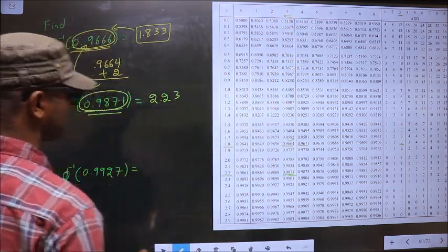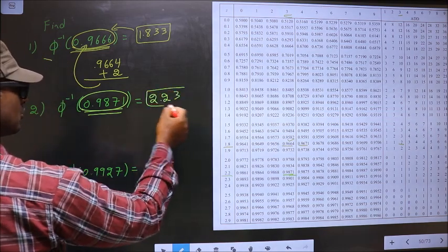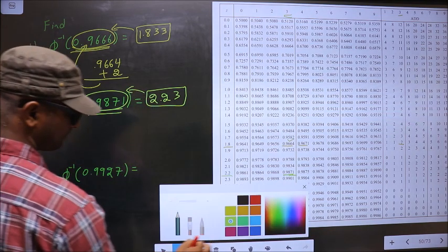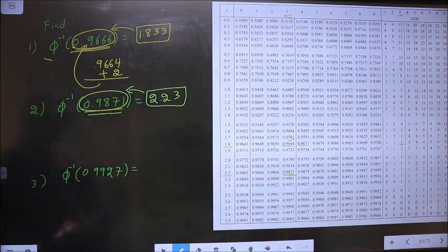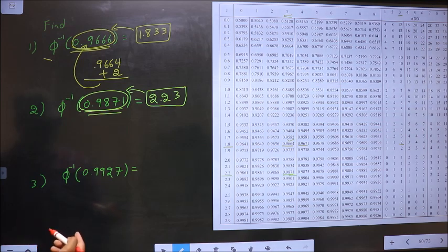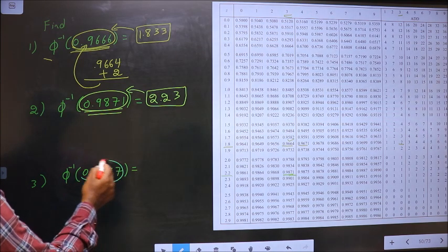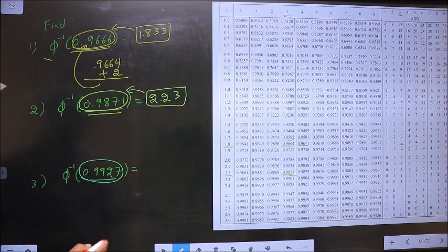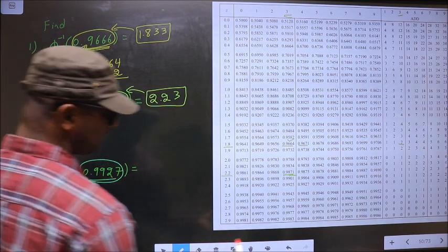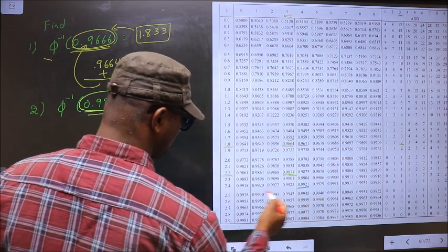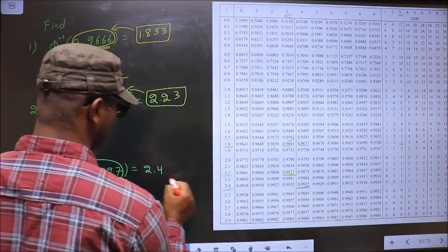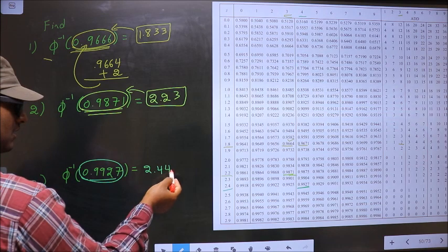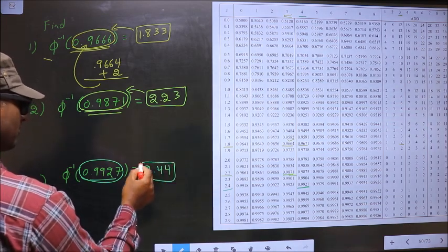Since we got the exact value, we will not get a third decimal. So 2.23 is the answer for phi inverse of 0.9871. Next: phi inverse of 0.9927. You should look for a value closer to this over here. The value closer to 0.9927 — we have the exact value, present at 2.44. Since we got the exact value, we will not get a third decimal. So 2.44 is the answer.